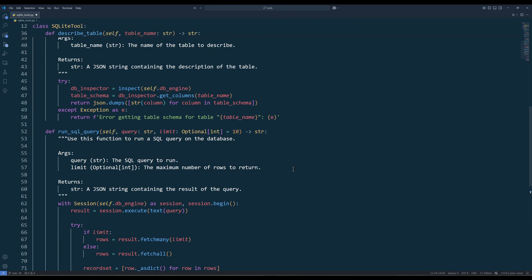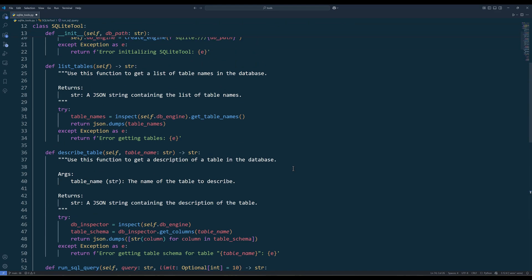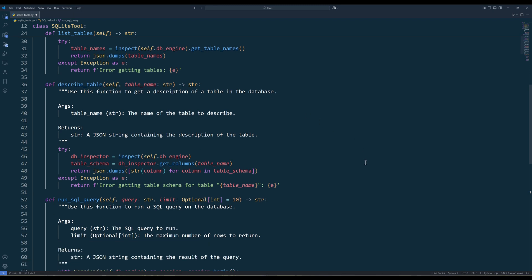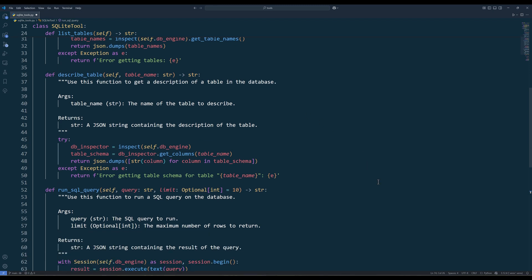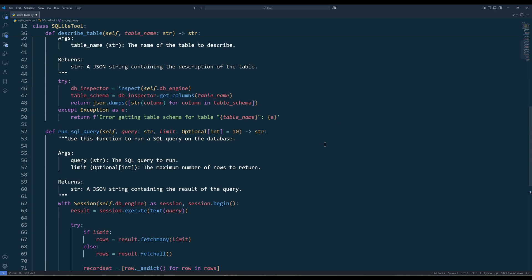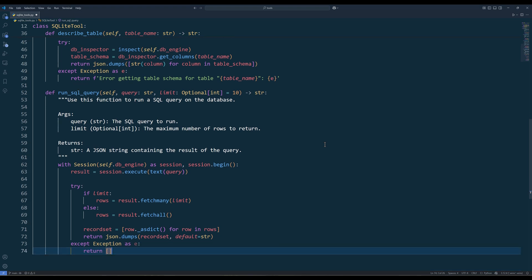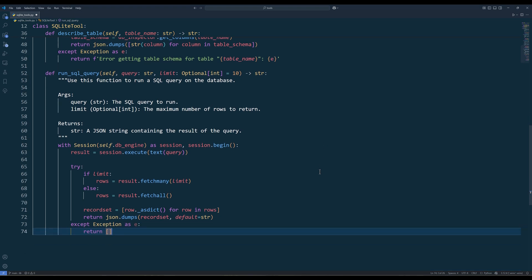For the sqlite MCP server, I created three methods to manage SQLite database. The first method is the listTables method, which returns the tables available. The describeTable method will take the table name as argument and return the tables metadata. And finally, we have the run sql query method, in which Claude will generate a SQL statement and use the function to run the query.